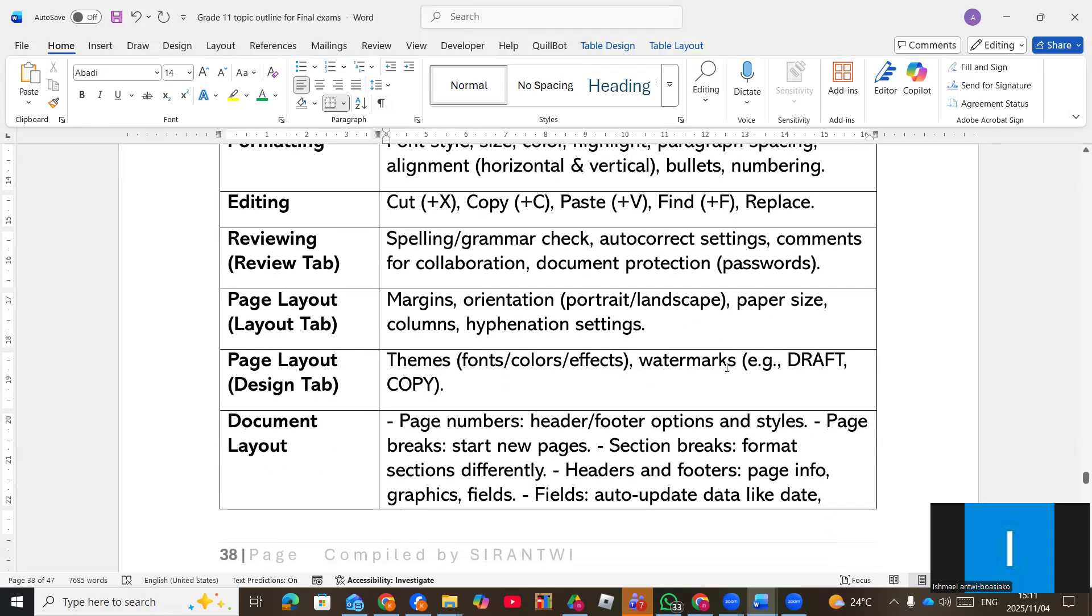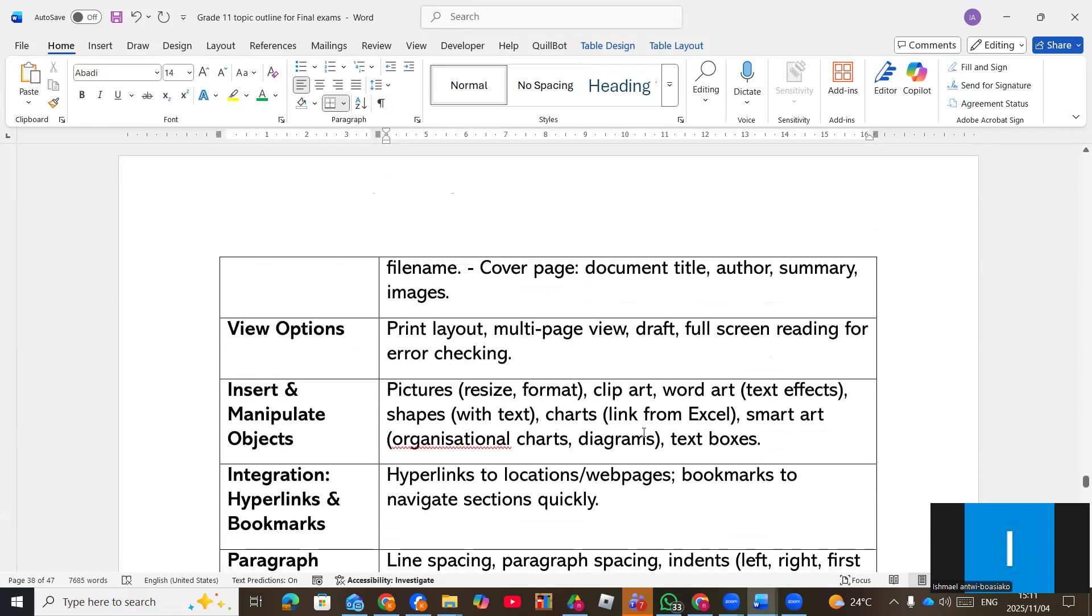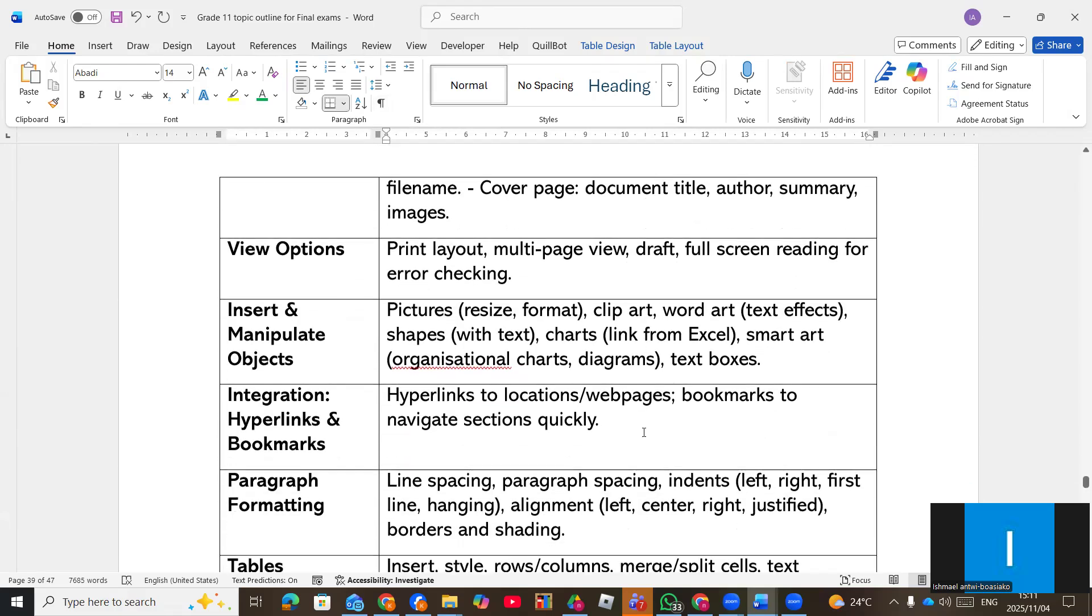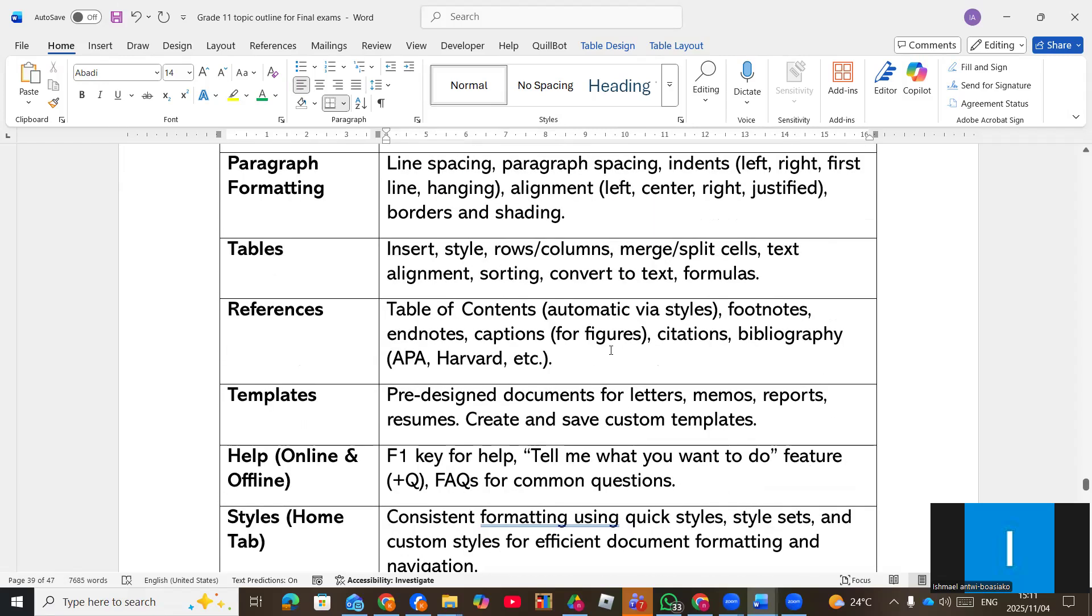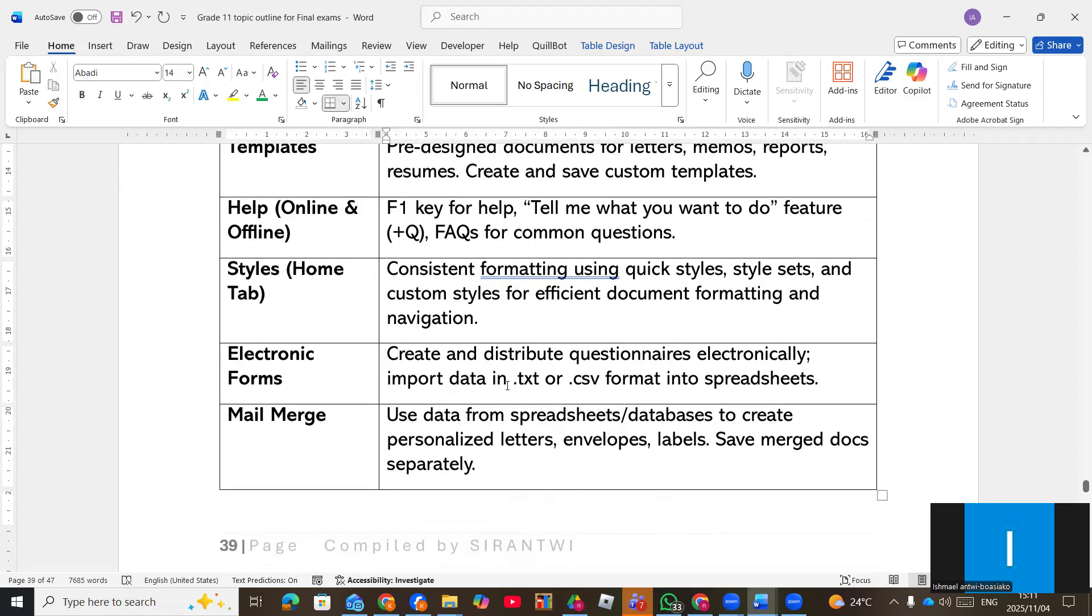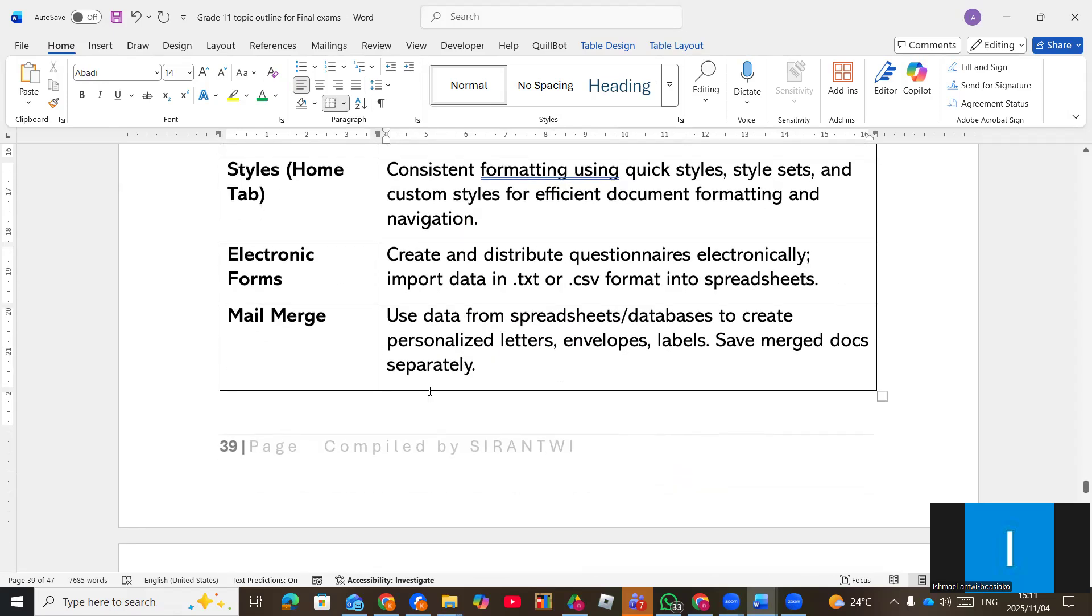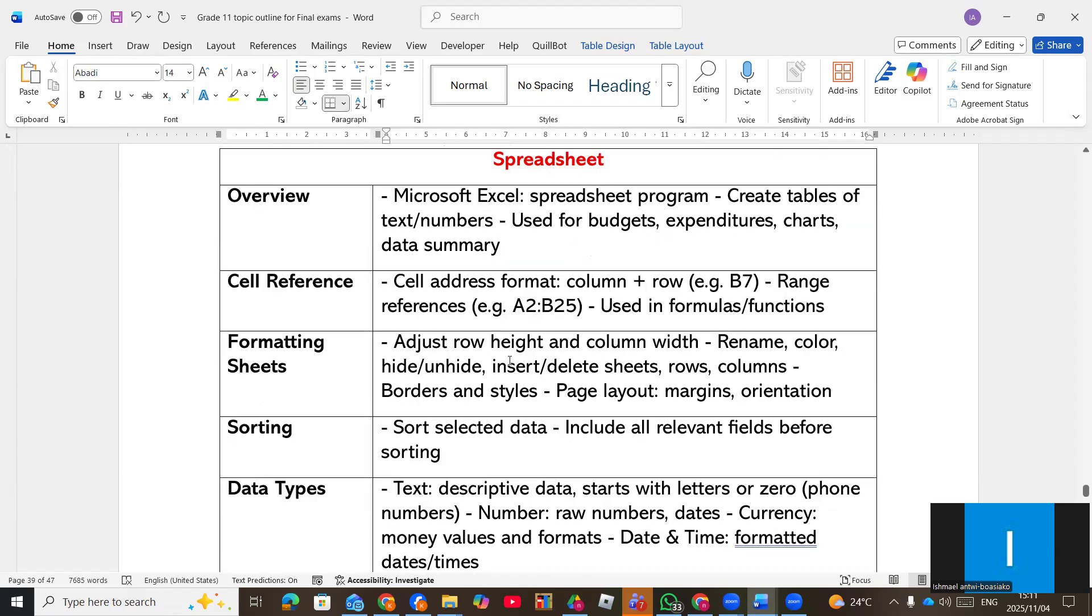The margins, the layout, the section break, watch out for those type of questions. They can ask you a question on that. Now, references regarding Microsoft Word, references question and then mail merge questions.